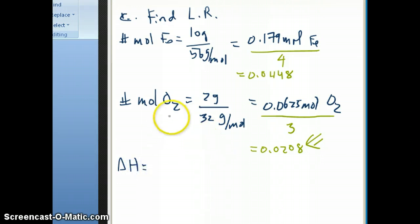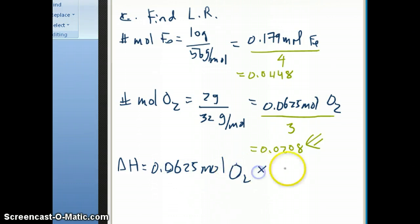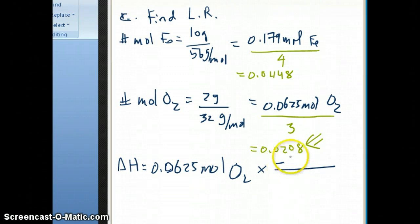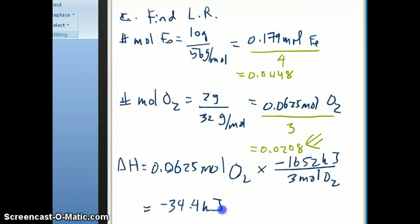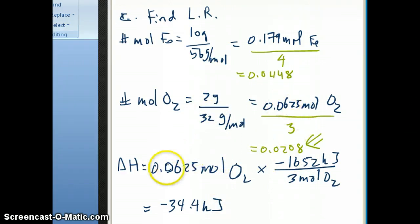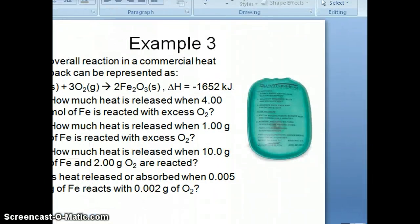Since oxygen is the limiting reactant, delta H depends on how much oxygen we have: 0.0625 mol O₂ × (−1652 kJ / 3 mol O₂) = approximately −34.4 kilojoules. So the oxygen runs out first, and with 0.0625 moles of oxygen you produce that much energy. The key concept is that energy is limited by mass — you must determine the limiting reactant to calculate how much energy you get.